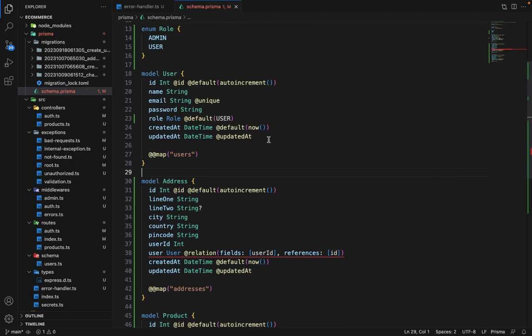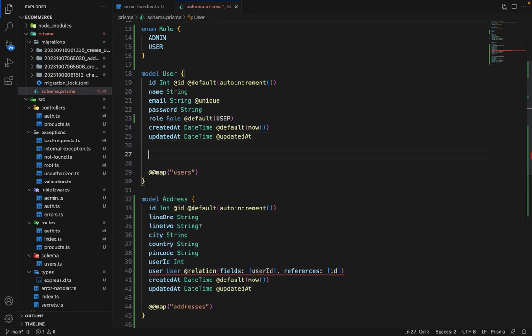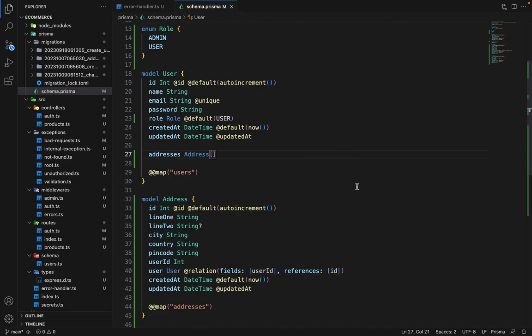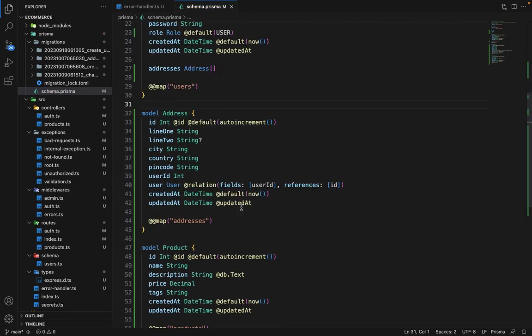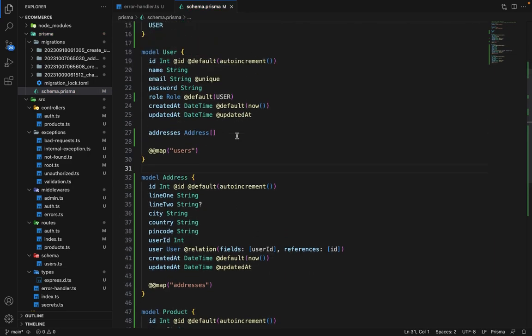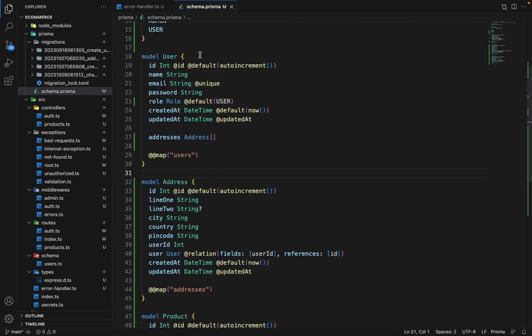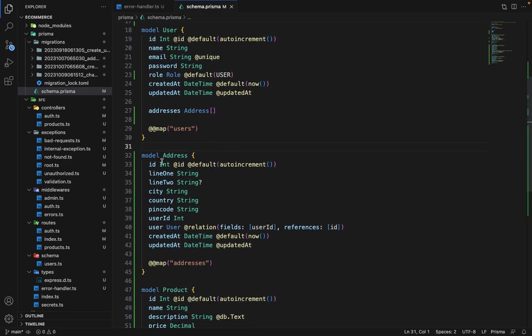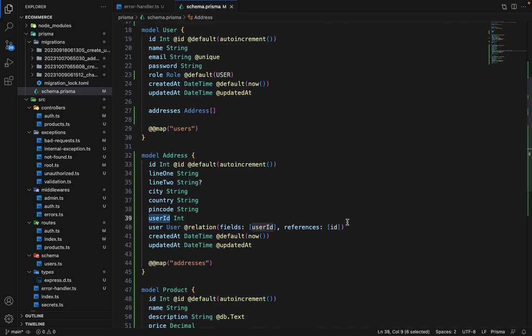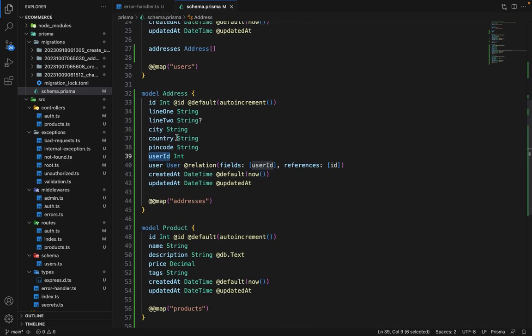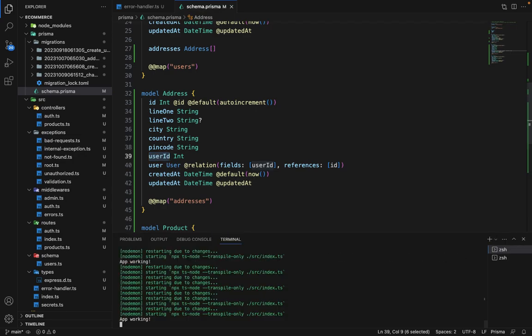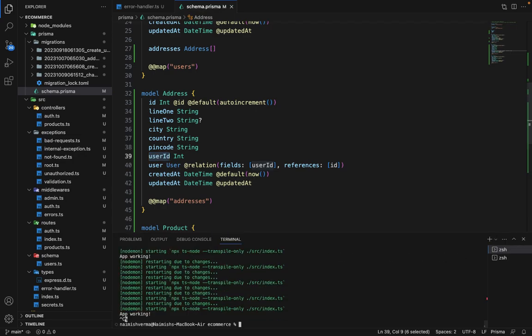For the reverse relation, we will have addresses here, and it will be of type address array. So the relation is established. User can have multiple addresses, and every address must be linked to a user. User ID is given here, and it references the ID field of this user table. So it's pretty obvious if you've followed the course till now. I'm sure you must be aware about this. Let's quit this.